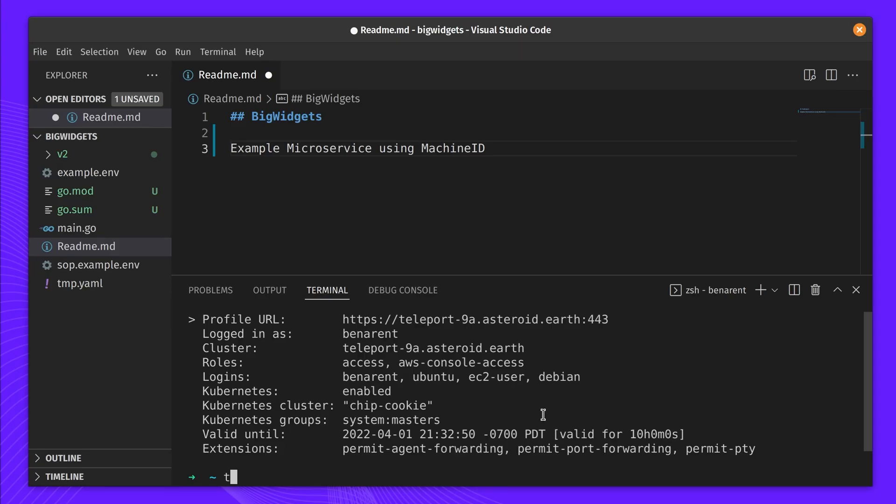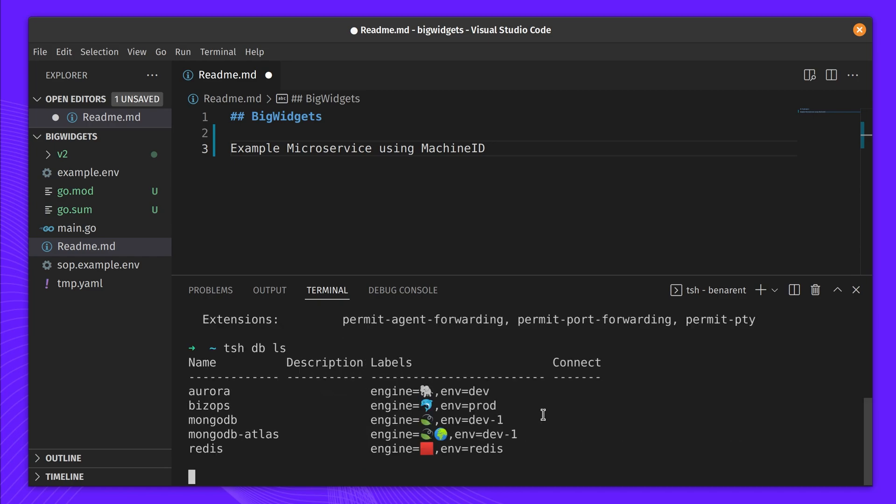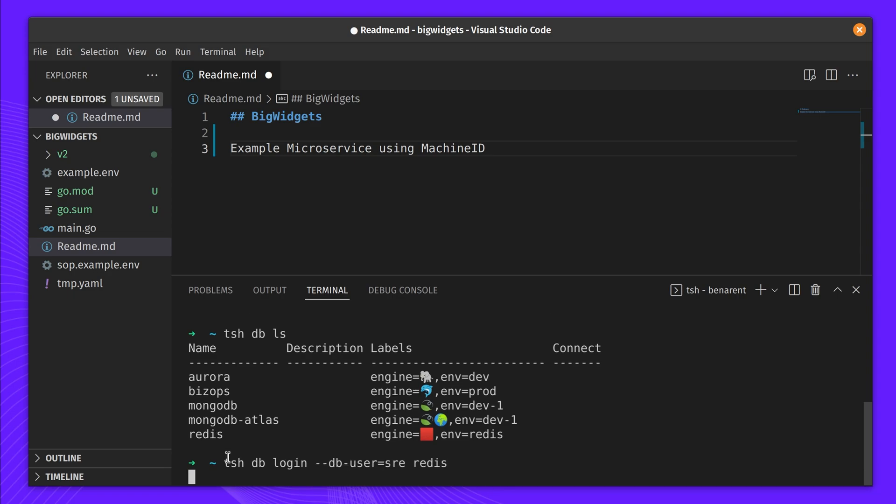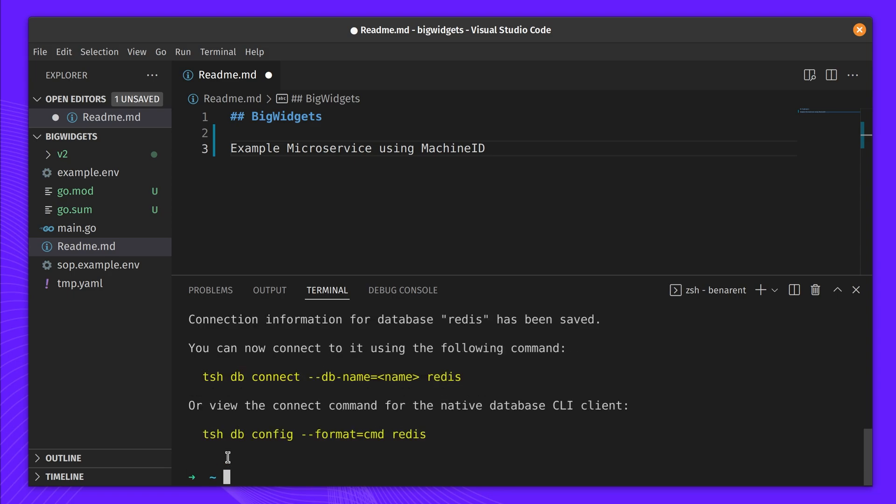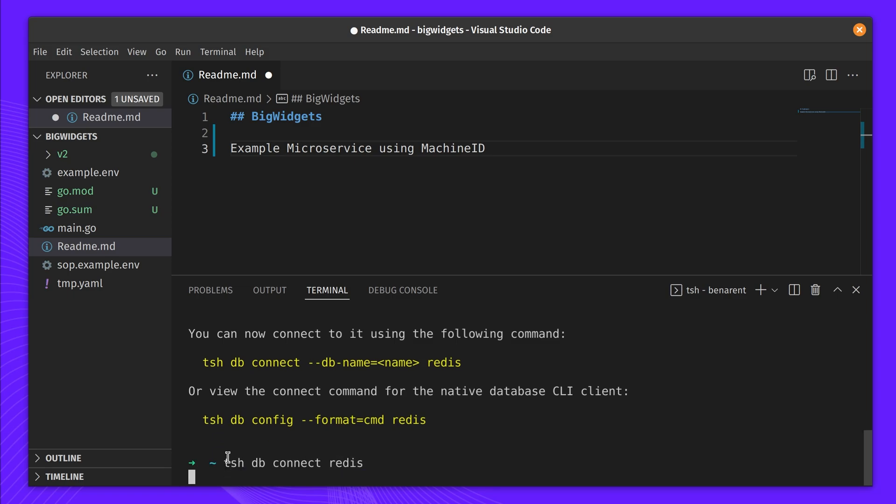Ben has been hired as a contractor at AcmeCo. He's been developing a microservice that will perform analysis on a database of widgets. He's been using Teleport Database Access to test queries against a staging database, but to test his microservice, he'll need to get it to talk to the production database.